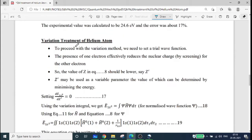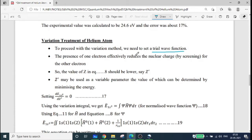Variation treatment of the helium atom. We are going to apply a variation treatment to a trial wave function. First, we consider a general electron configuration.